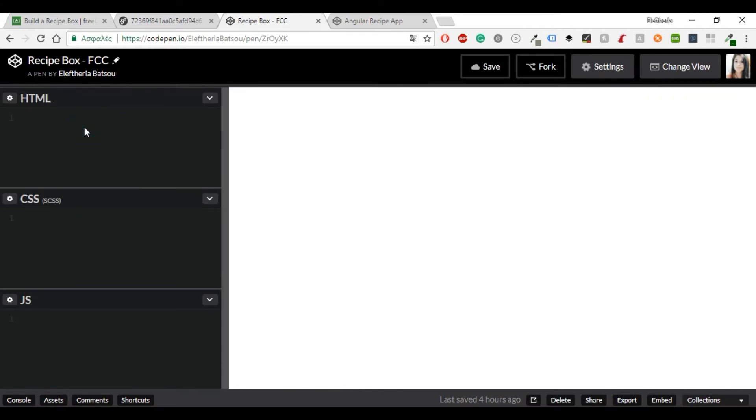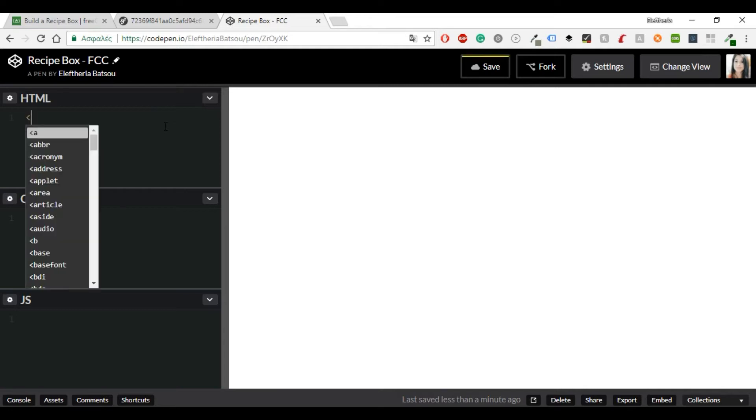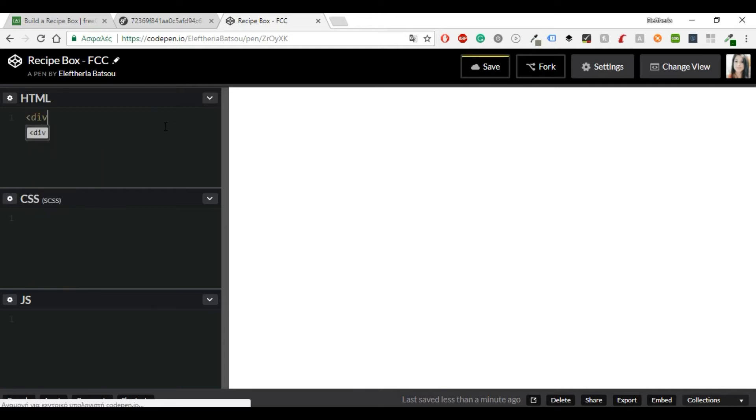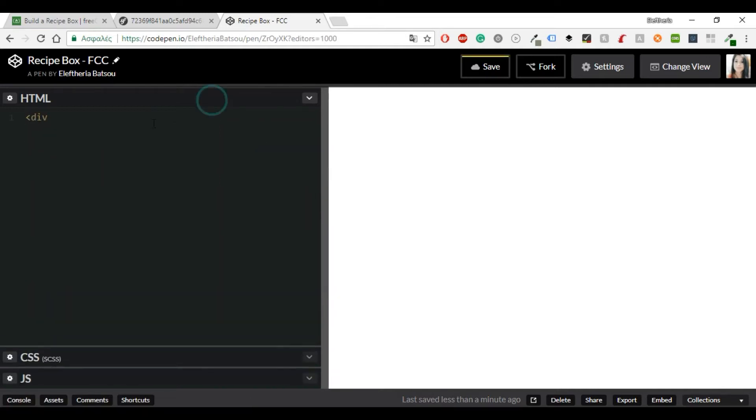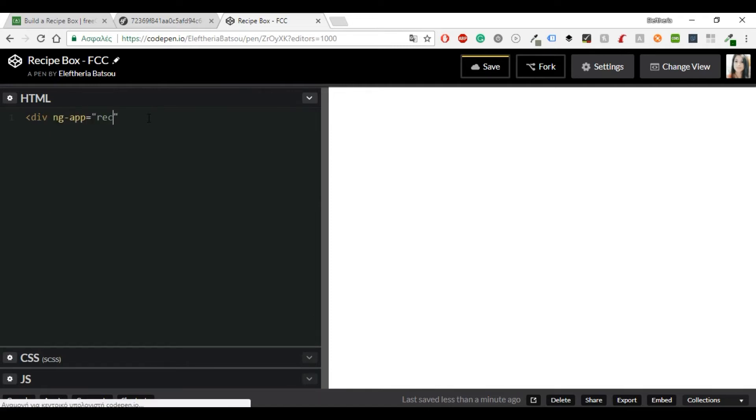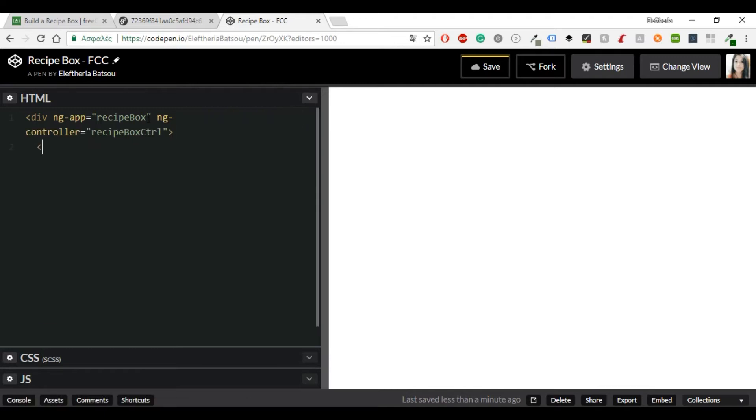I'm going to start with the HTML. So first of all you'll need an ng-app and I will name mine recipe box. The ng-app directive tells AngularJS that this is the root element on the Angular application. All Angular applications must have a root element. And then of course you need the ng-controller, which in this case is recipeBoxController. The controller directive defines the controller.